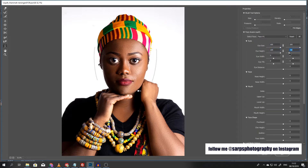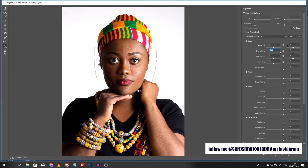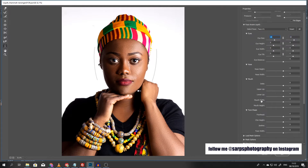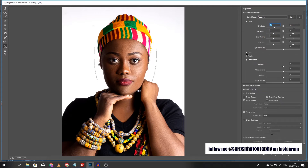I'm just fooling with it because I'm so excited about this function. I'll use it for a normal editing purpose now. I can increase the model's eyes a little bit — maybe around 15 here. You can also have these option panels closed and just click to get them opened.